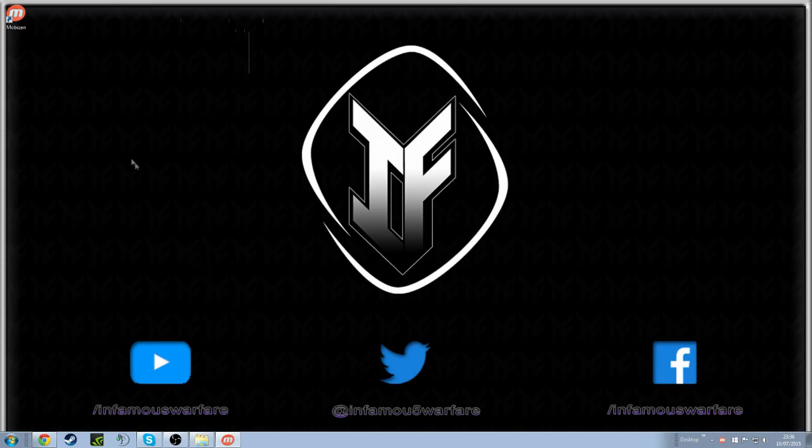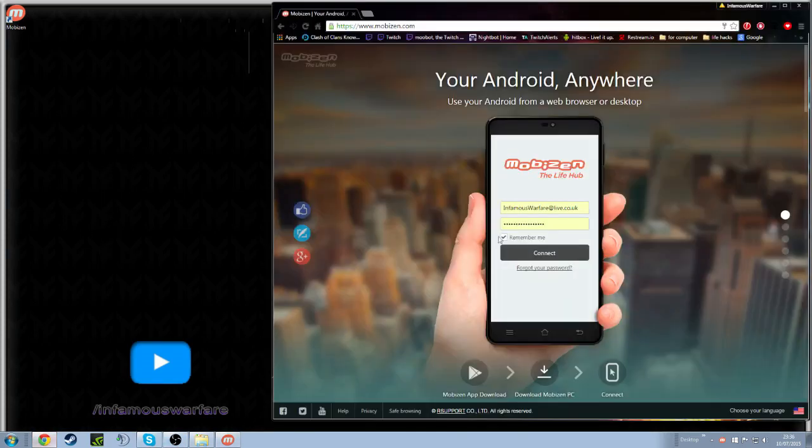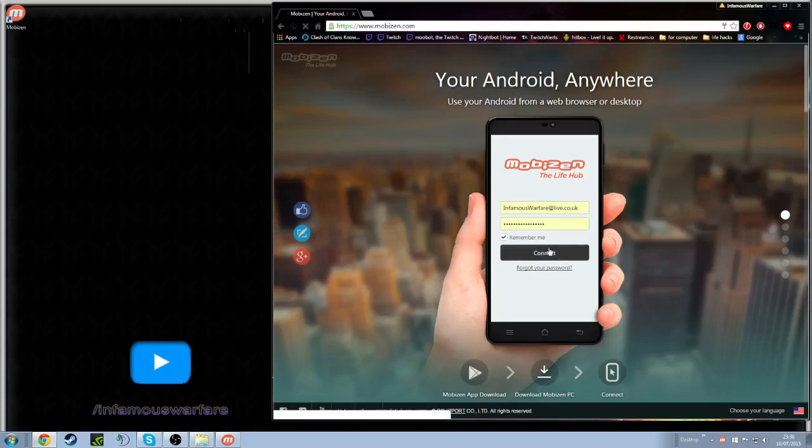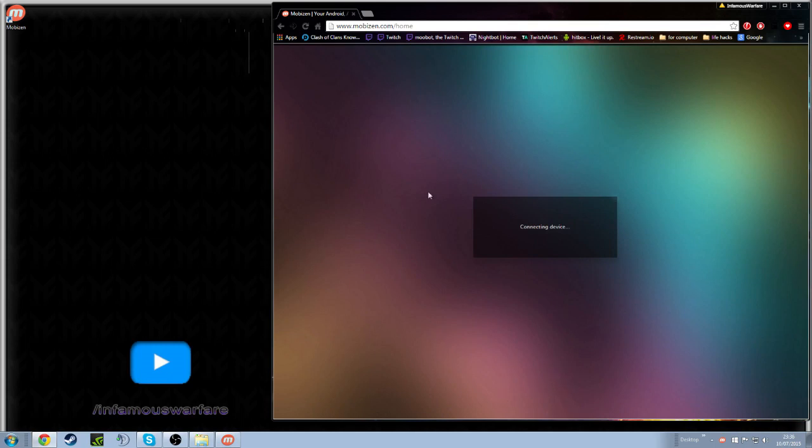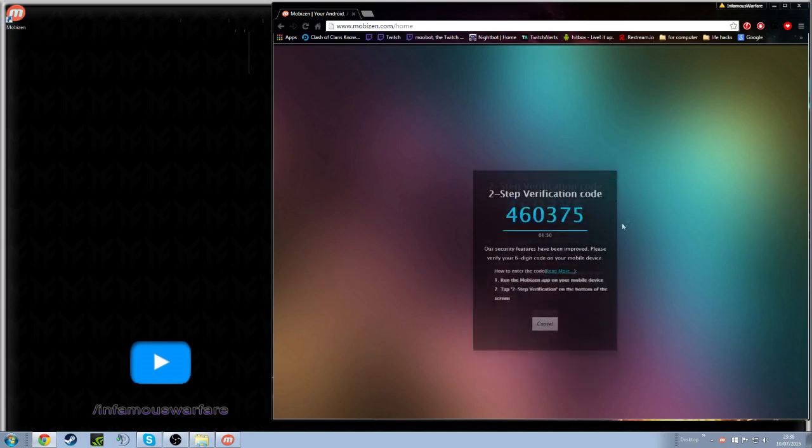So what I'm going to do now is just connect. I'm going to actually just do it through my browser. As you may have saw down the bottom it said download, you can download it from their website if you do want to run it through the application on the PC.